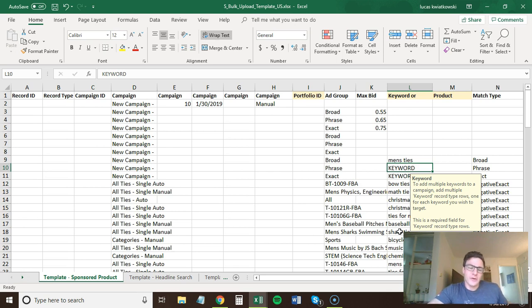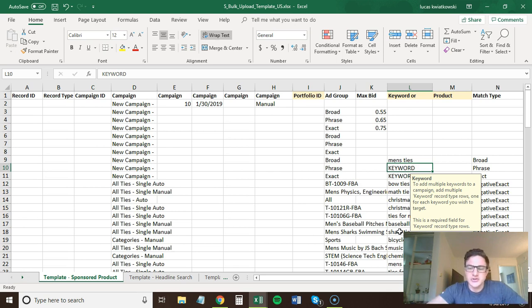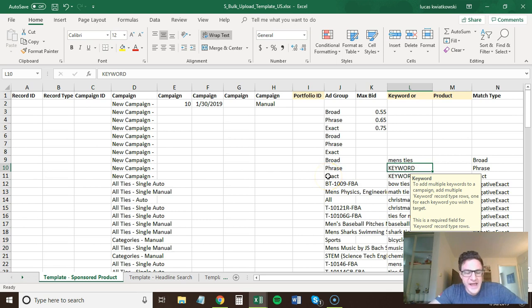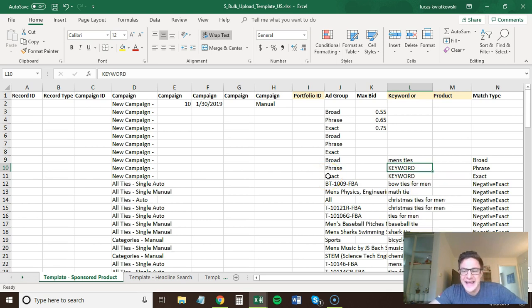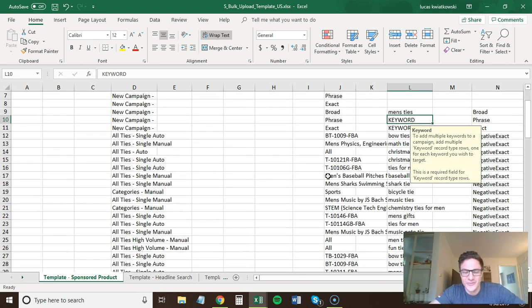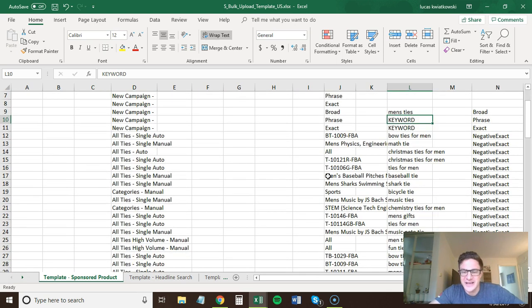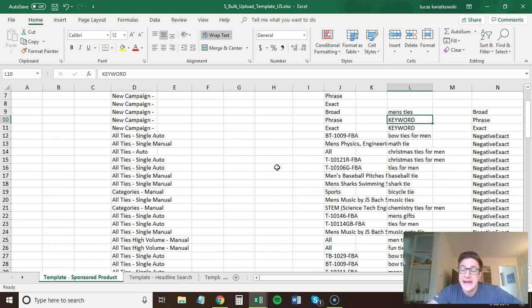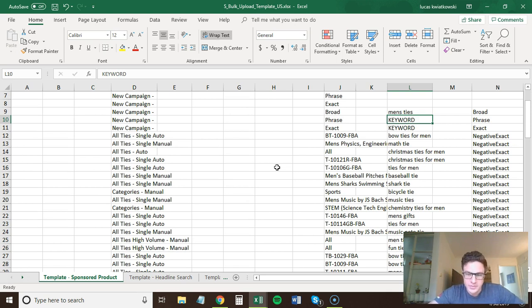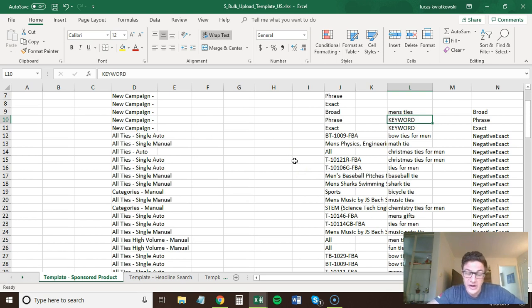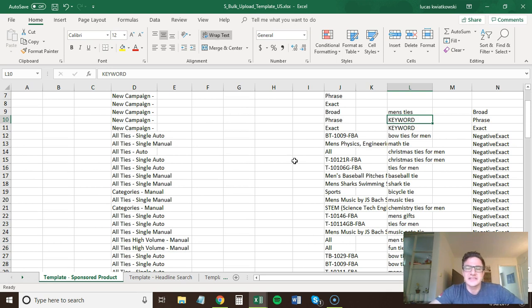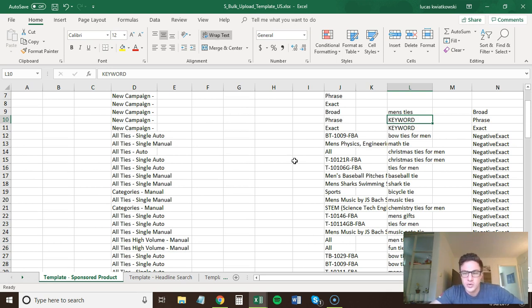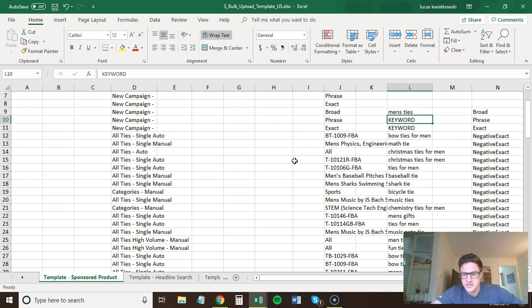But I think the biggest thing here with PPC is to realize that adding negative keywords is way, way easier with bulk uploads, because you can go through all of these, and you can just do them all at once. You don't have to go through every single campaign. And then you always want to check once you upload these, you want to go into these specific ad groups and just make sure that those are in there that they actually worked. Because sometimes you'll get some errors, and they won't show up. But they'll tell you if you get the errors, they'll tell you what went wrong.